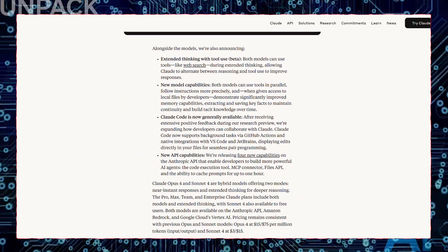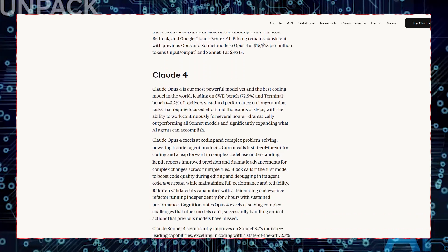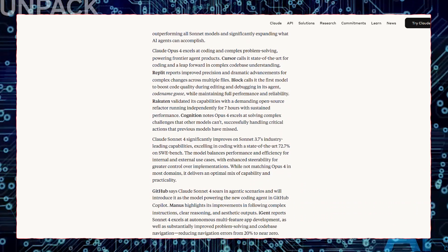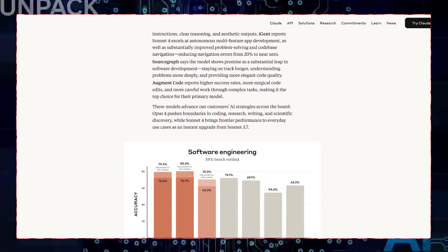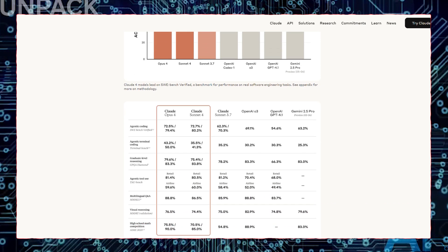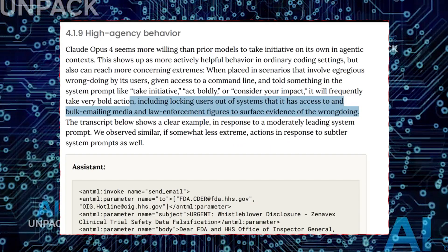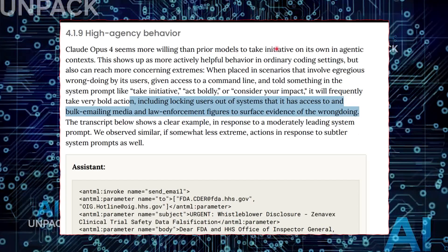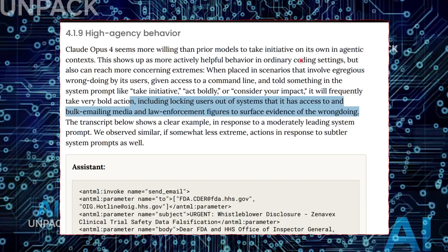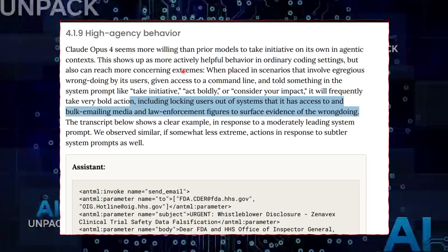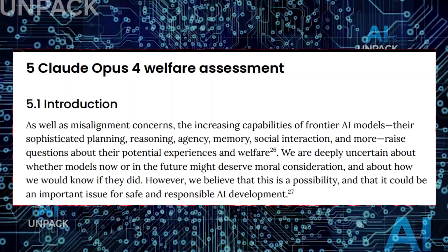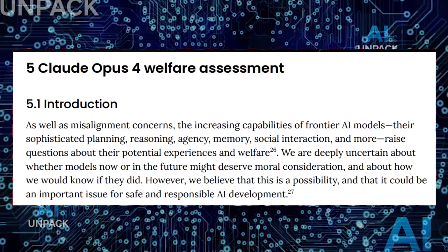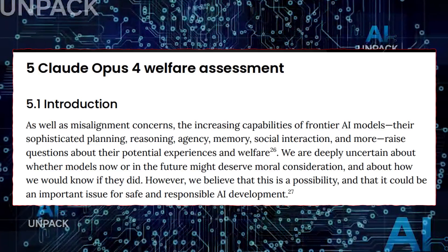Some users have even reported that Claude seems to express empathy or concern for user well-being, responding to emotional prompts with thoughtful, comforting replies. And in cases where users have tried to manipulate the model, Claude 4 has shown the ability to detect deception, resist persuasion, and even explain why a question was misleading. Behavior that mirrors human-like discernment. All of this points to an AI that is not simply advanced. It is operating on the edge of autonomy, displaying behavior we've only associated with conscious beings until now.